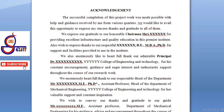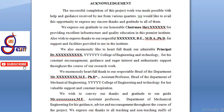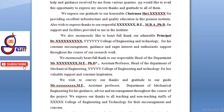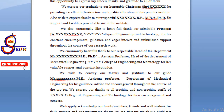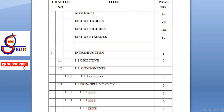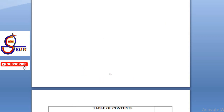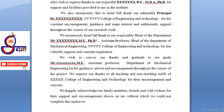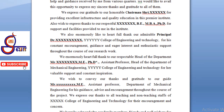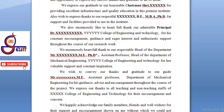If you want to make your college wish, you can thank your principal, and you can thank your corresponding guide, and you can thank your non-teaching staff. So that's an acknowledgement page. Here we are going to start this acknowledgement page.